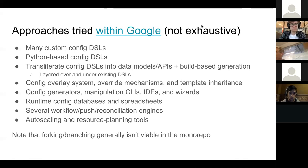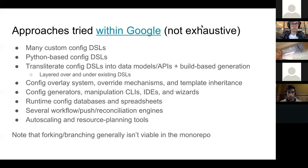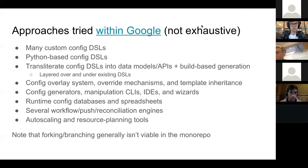There's an old blog post from a few years ago - the configuration complexity clock - that goes around from hard-coding everything, to making everything a parameter, to writing some custom rules language, to writing a Turing-complete DSL, and then back around to hard-coding everything. I'll dig up the link again and drop it somewhere. That really resonated with me. I've seen that clock go around and around many times over the past decade.